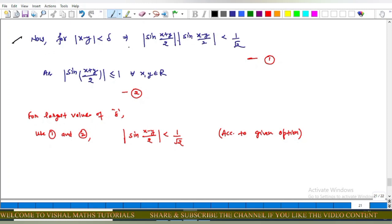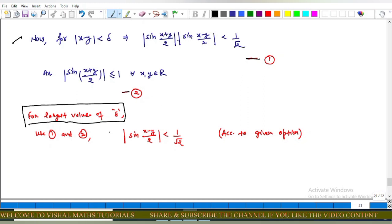For |x − y| < delta, this implies |sin((x+y)/2)| times |sin((x−y)/2)| < 1/√2 — call this statement 1. As we know, |sin(θ)| where θ = (x+y)/2 is less than or equal to 1 for every x, y belonging to the reals — call this inequality 2. In the question we have to find the largest value of delta. Using inequalities 1 and 2, this implies |sin((x−y)/2)| < 1/√2. We use a greedy algorithm to find the largest value of delta.